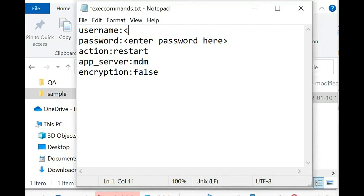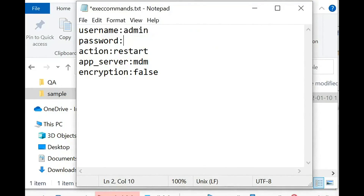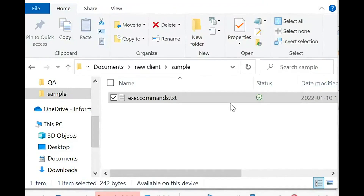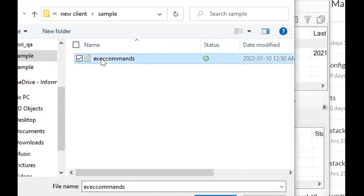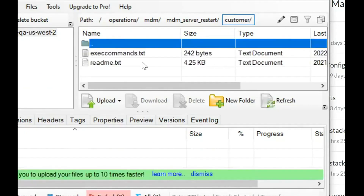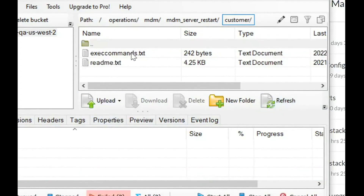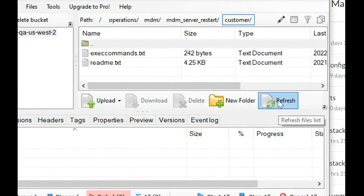I'll edit the details now. The username will be admin, I'll use the encrypted password, action will be restart, app server will be MDM, and encryption will be true. If you don't want to use encryption, you can use the regular password and set encryption to false. I have saved this file and will now upload it to S3 Browser. Once I upload this file and refresh the tab, we'll see the progress. After uploading, it may take up to five minutes to start the activity.